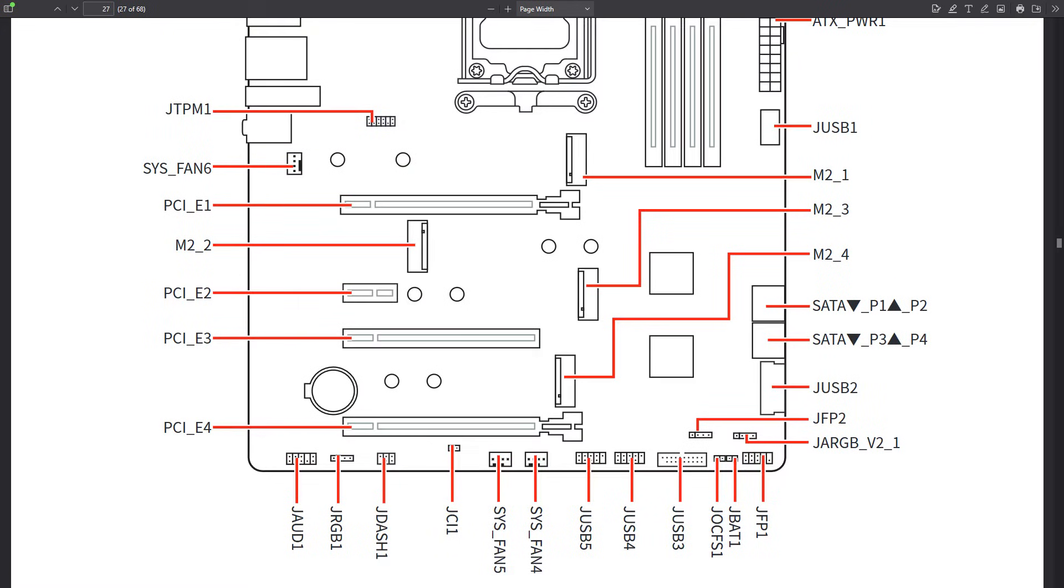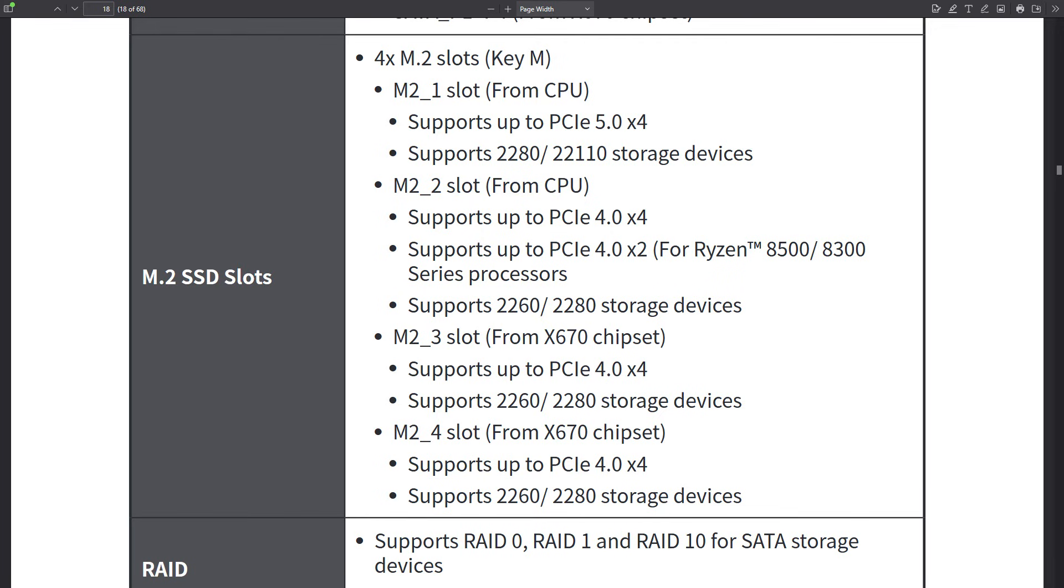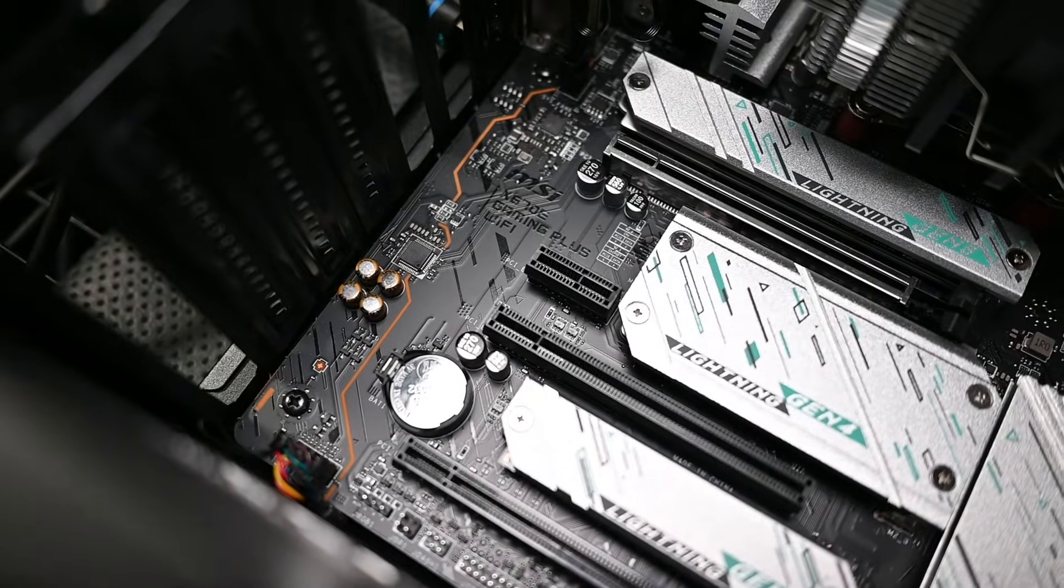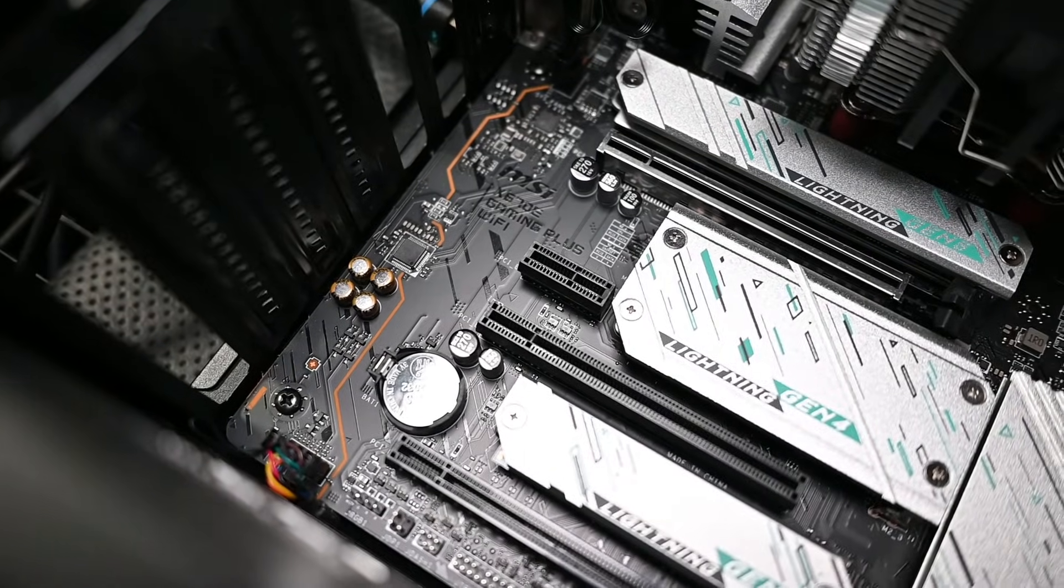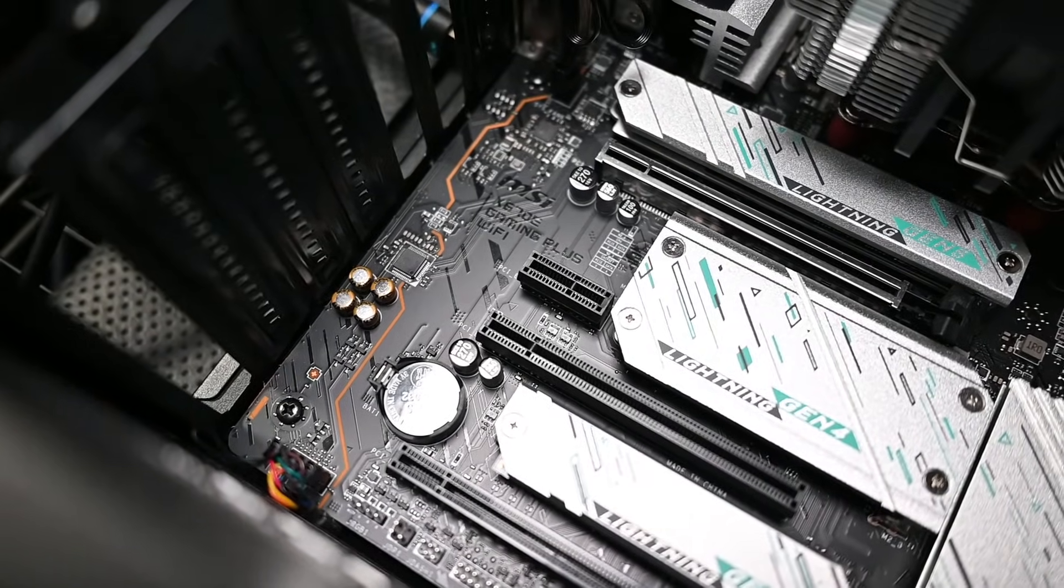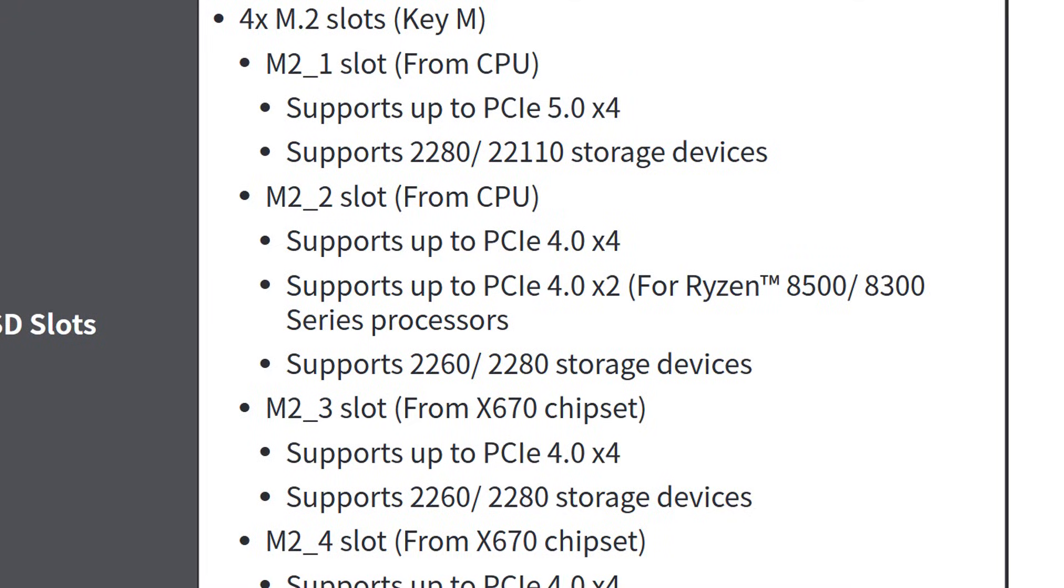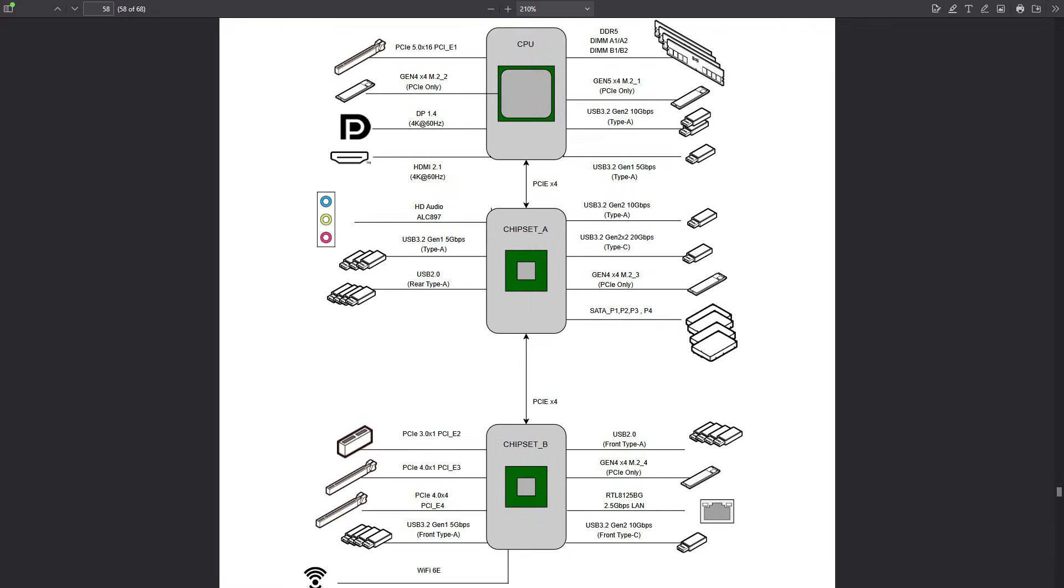The second M.2 slot also has some potential limitations based on the CPU. 8500 and 300 goes down to PCIe 4 x 2. However, all of the other CPUs should give you PCIe 4 x 4. Also keep in mind that some functionality goes directly to the CPU and others go through the two chipsets on this motherboard.